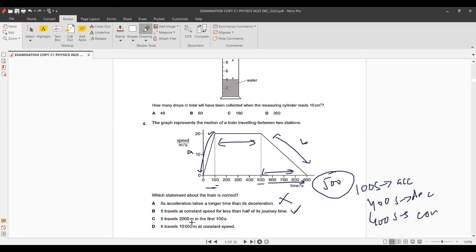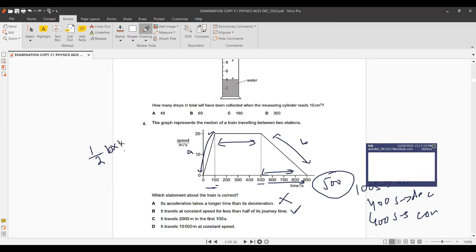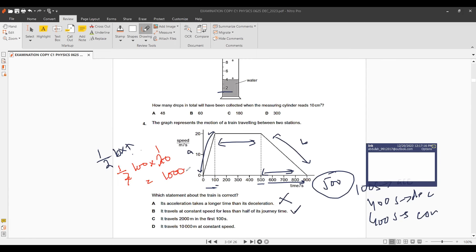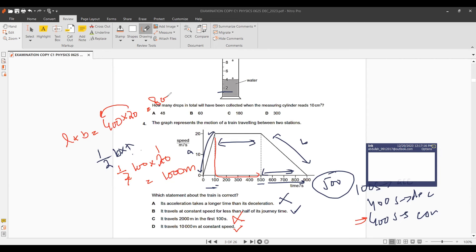Checking further: it travels the first section using area = ½ × base × height = ½ × 100 × 20 = 1000 meters, not 2000. For the constant speed section, area = 400 × 20 = 8000 meters, not 10,000. So all other options are wrong and option B — it travels at constant speed for less than half its journey — is correct.